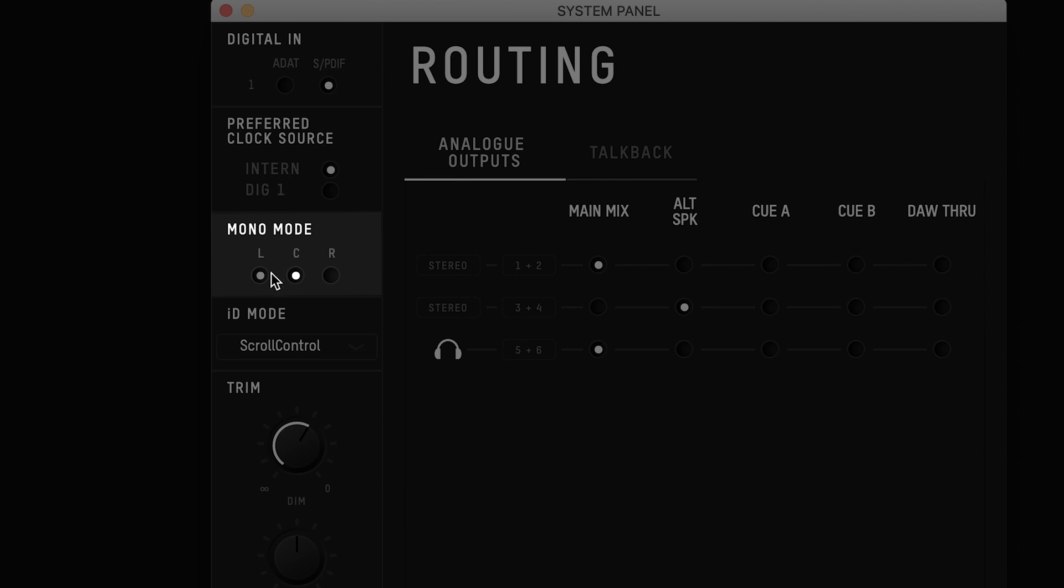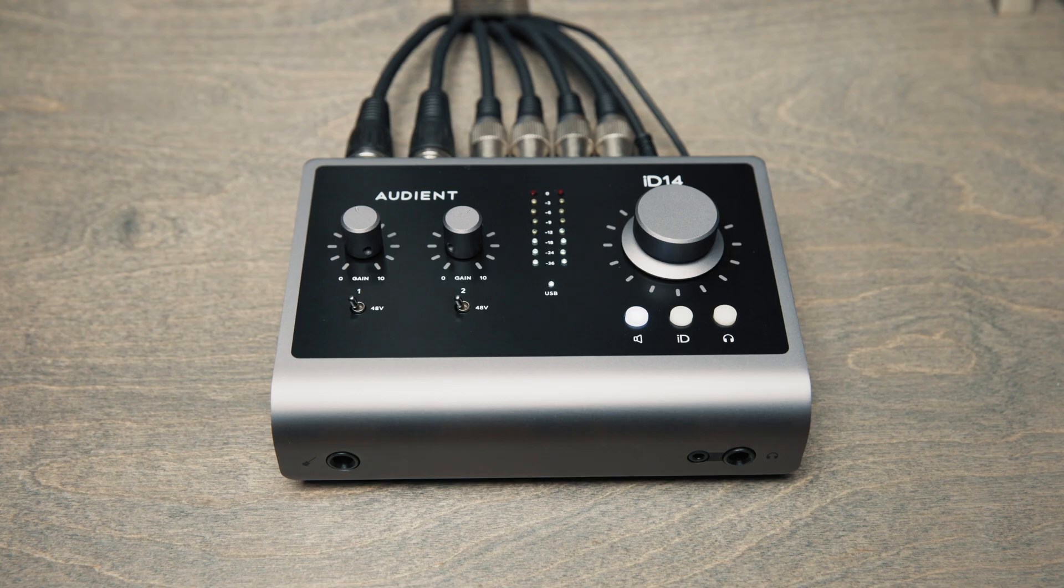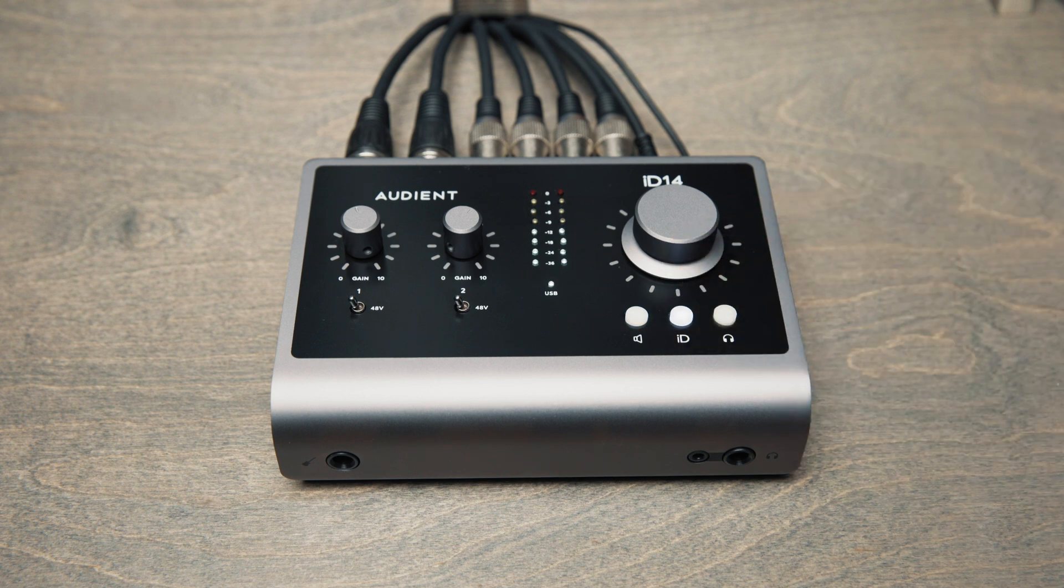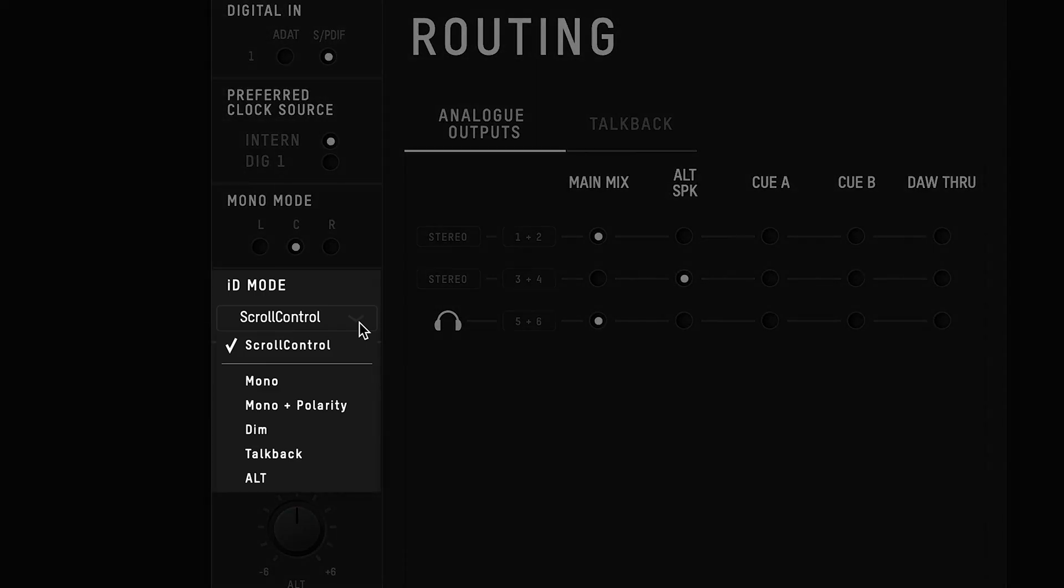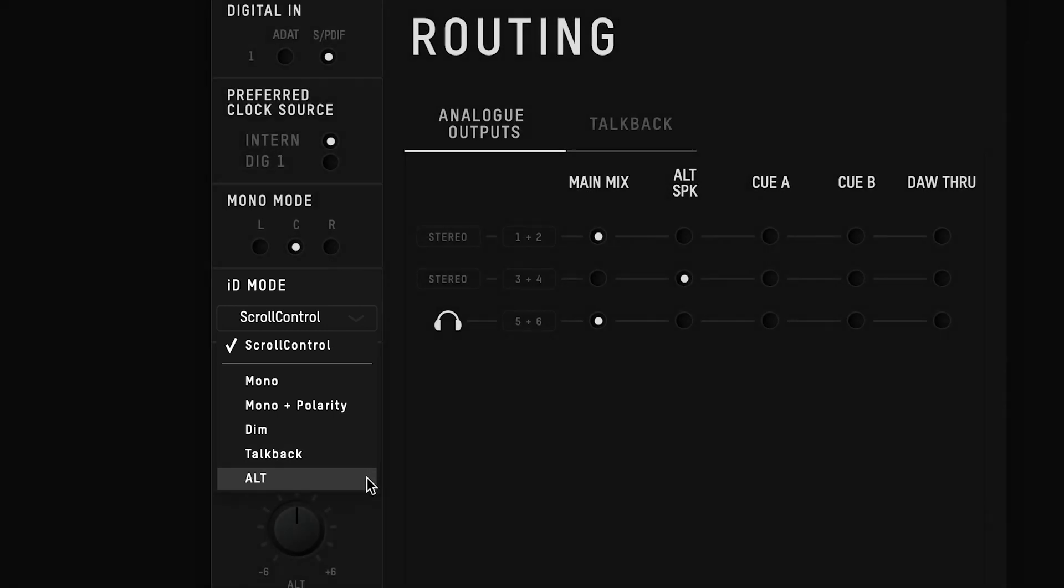Below this is the mono mode, letting you adjust which output is used during mono summing, either the left or right speaker individually, or both at the same time. This is followed by the ID button settings. This sets the function of the ID button on the unit. By default it's set to scroll control which enables you to use the hardware volume knob to control different software parameters. But when not using scroll control you can set the ID button to any of ID14's monitor control functions.